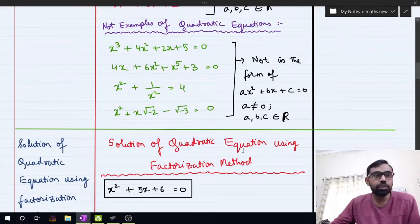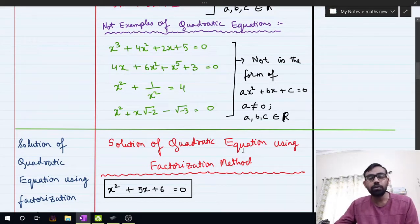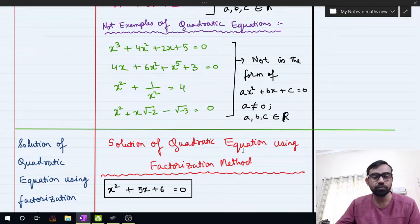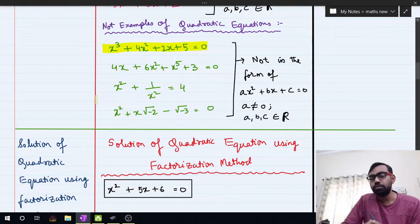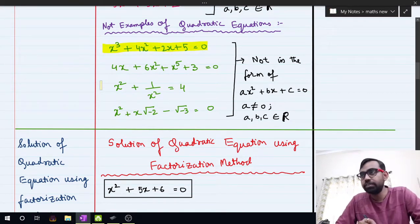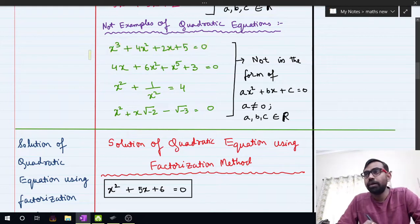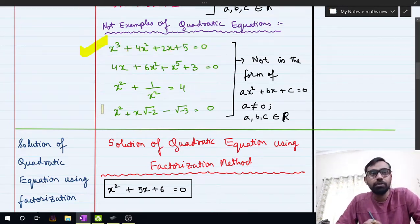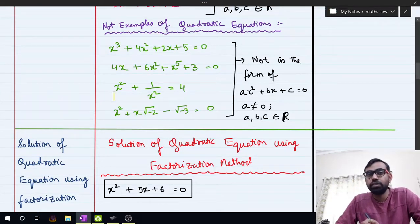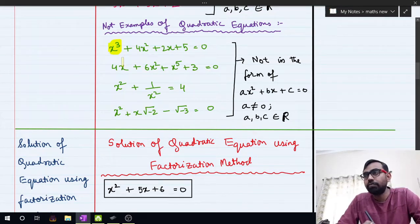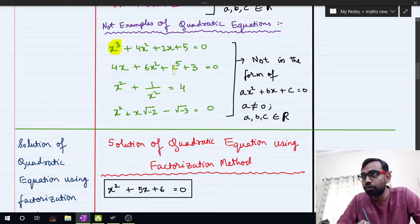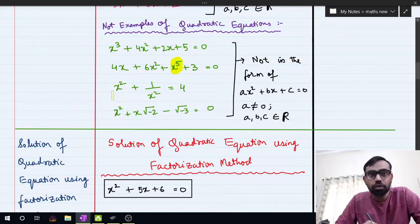There are some equations that do not fall in the category of quadratic equations. For example, if the power of x is 3, it is not a quadratic equation — it is cubic. In another example, the power of x is 5, so it is not quadratic. In a third example, x squared is in the denominator; taking the LCM makes x raised to the power 4, so it is also not a quadratic equation.